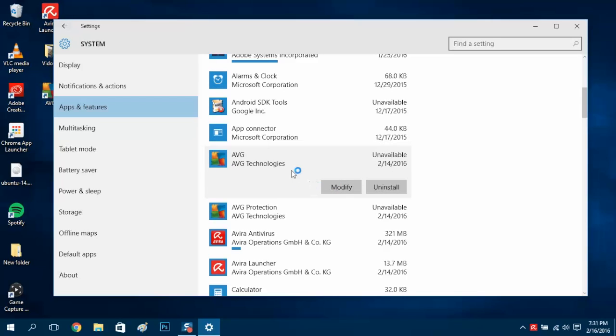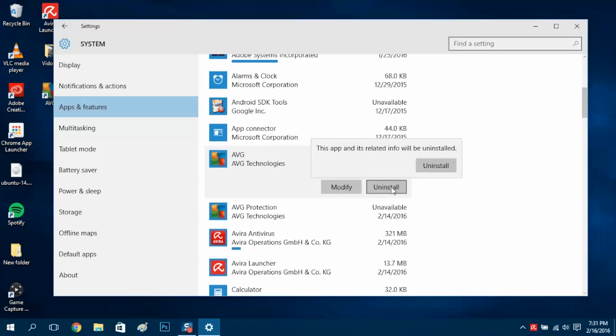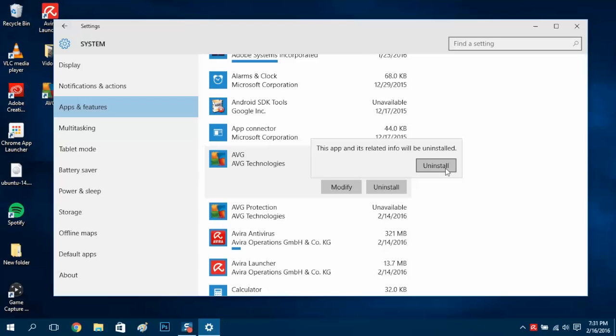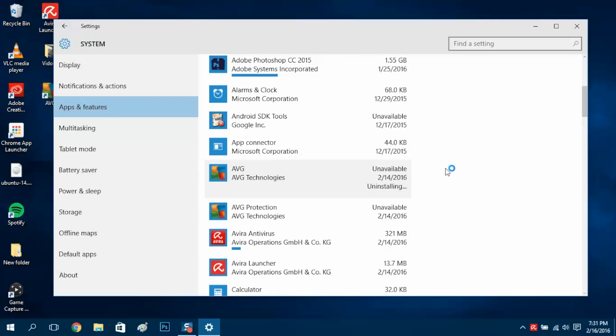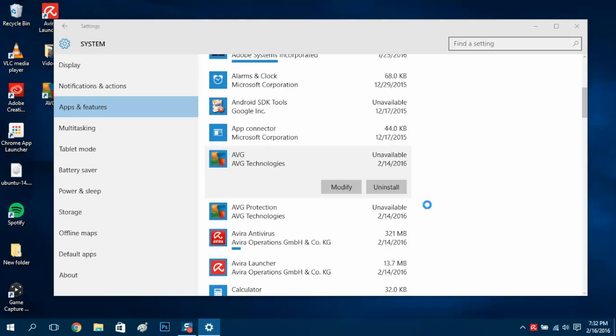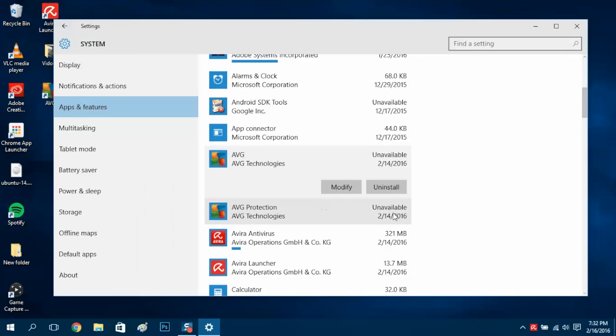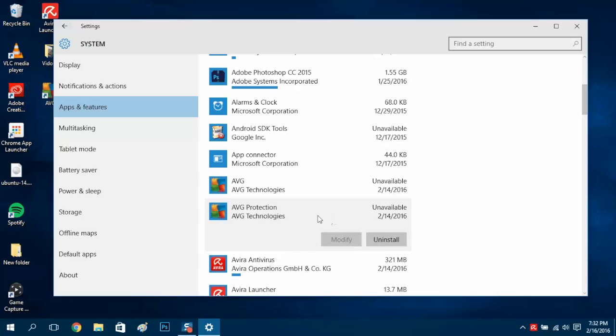We'll click on that and click uninstall, uninstall again. We got this window that pops up telling us we have to uninstall AVG Protection first. So it's probably this one here, let's go ahead and uninstall this one first then.